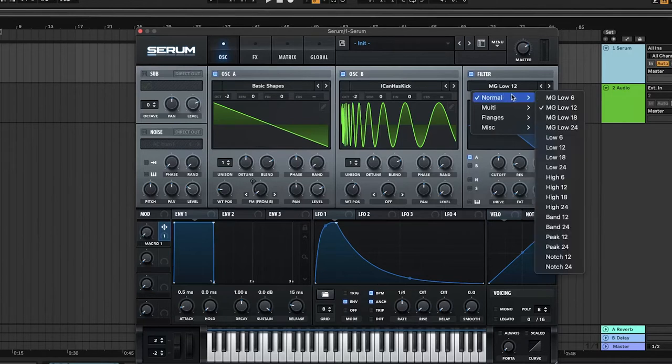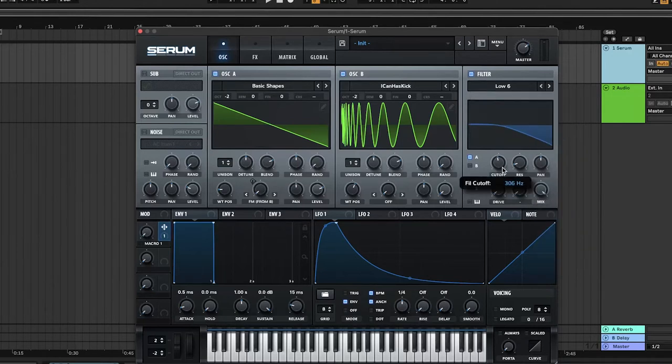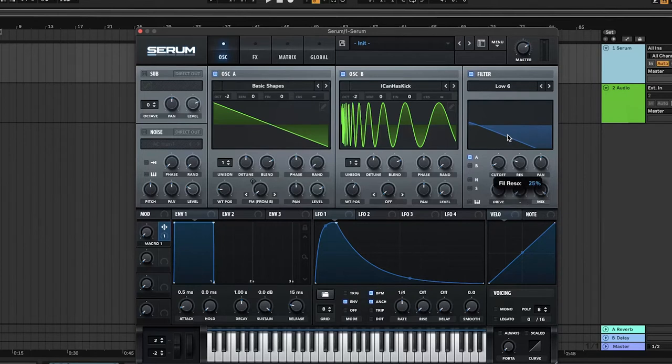Turn on filter 1 and change the filter type to LP6 and move the cutoff down to about here. Increase the drive and resonance and turn on pitch tracking. Assign LFO 1 to the cutoff.